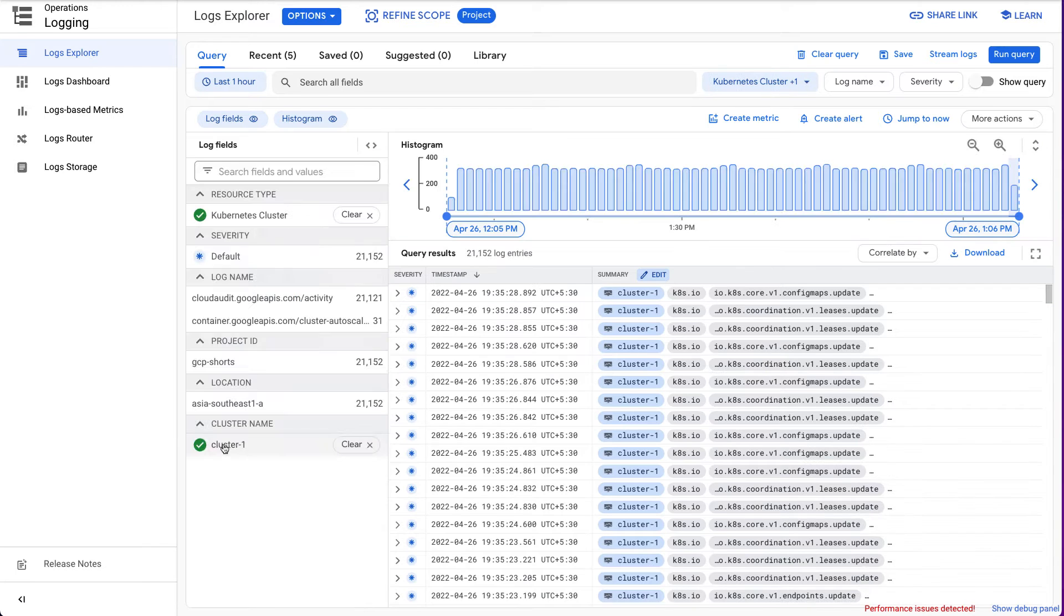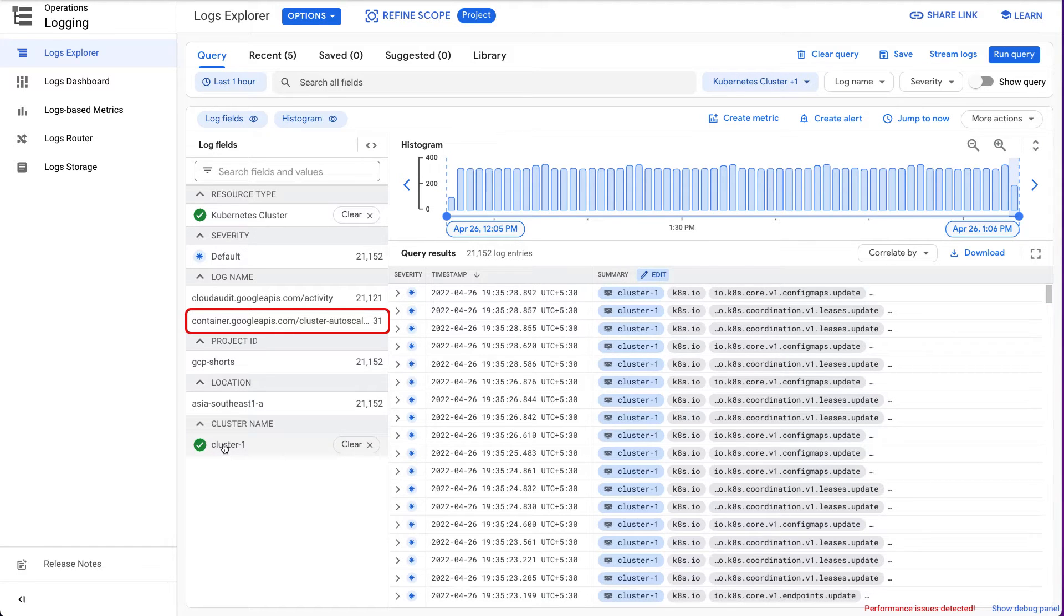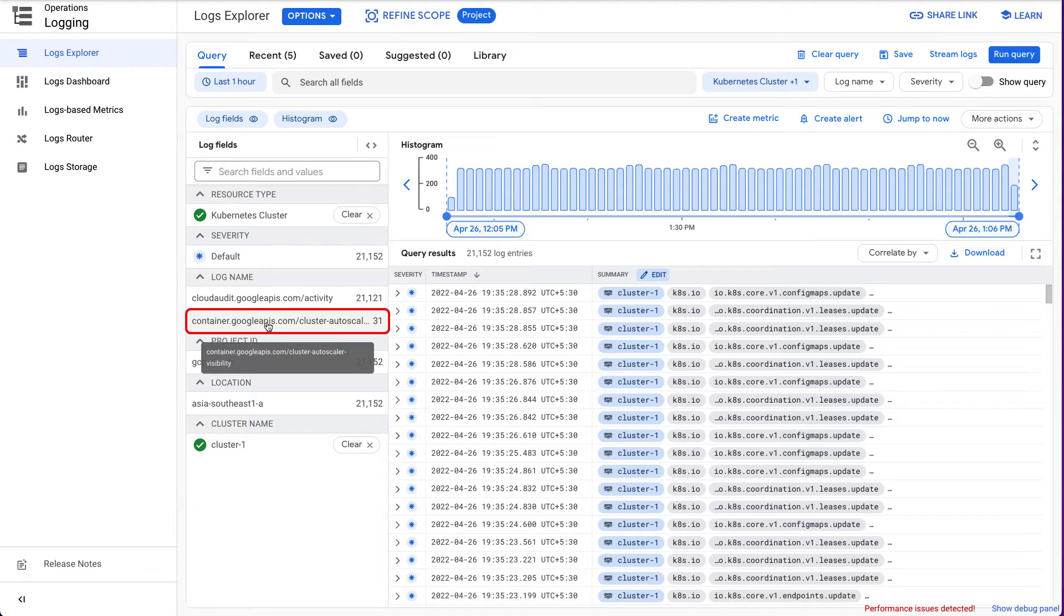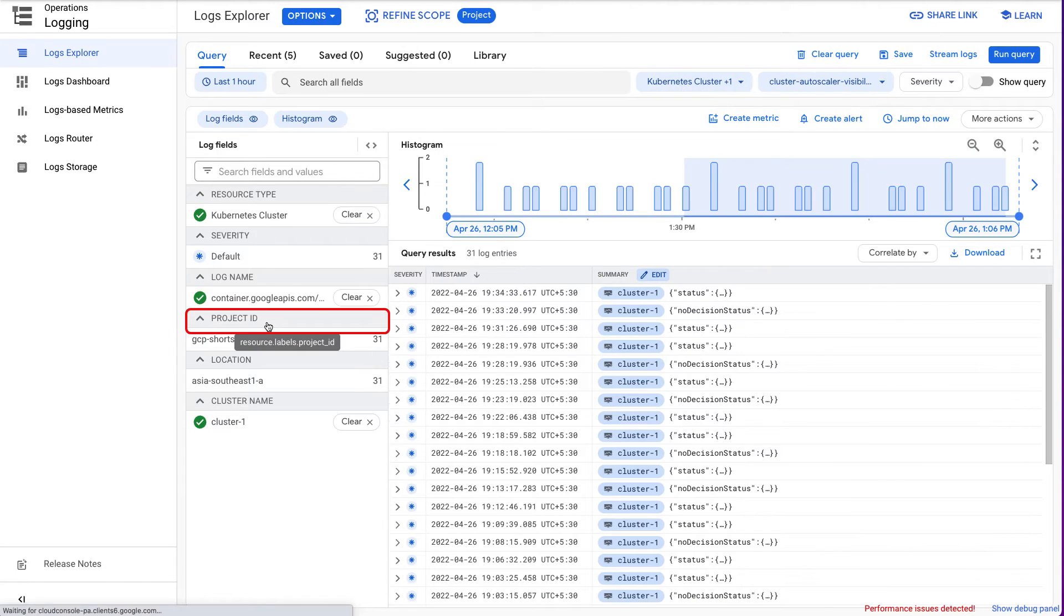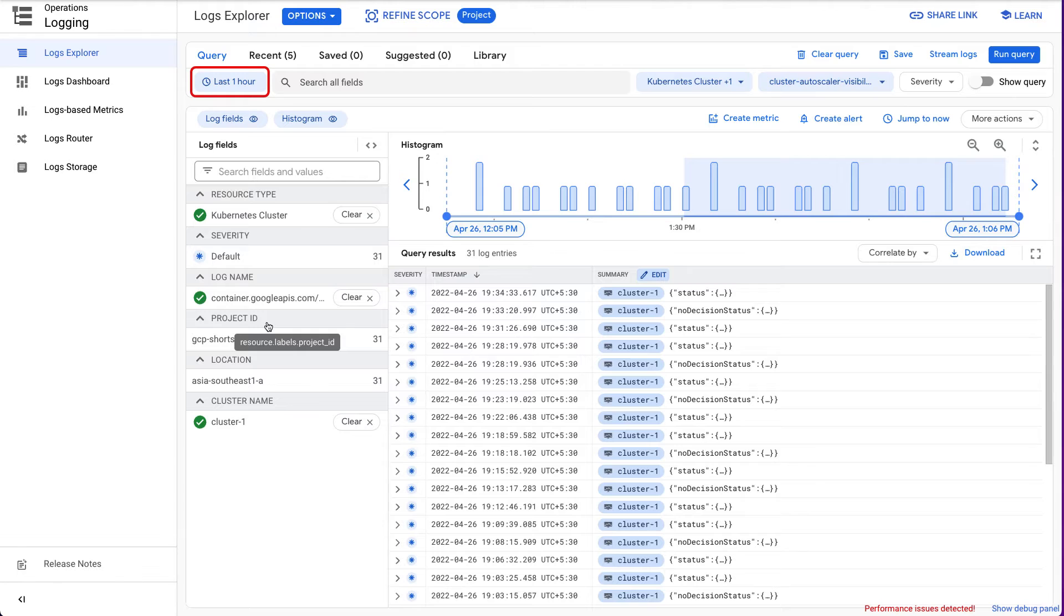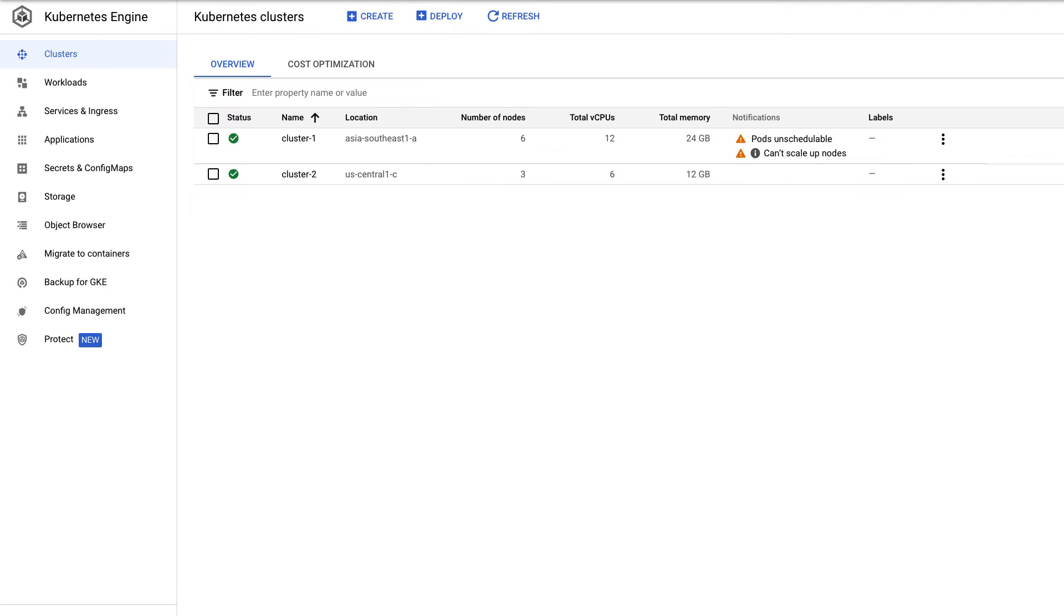From the Log Name drop-down list, select container.googleapis.com/cluster-autoscaler-visibility. From the Time Range drop-down list, select a time range. In our cluster, we will view the logs for the last hour.